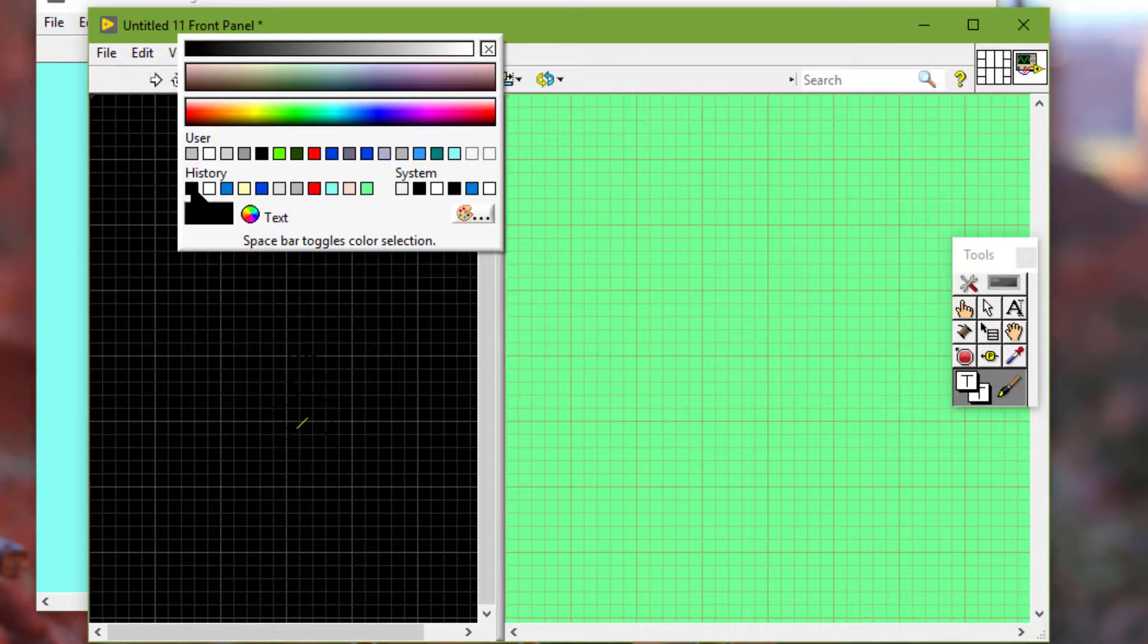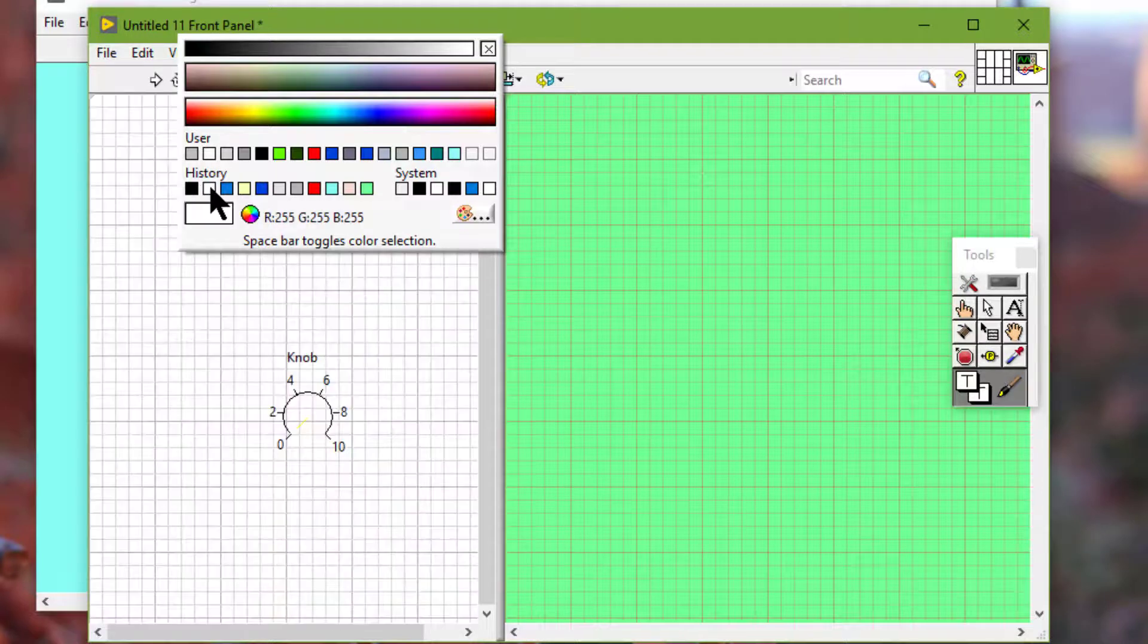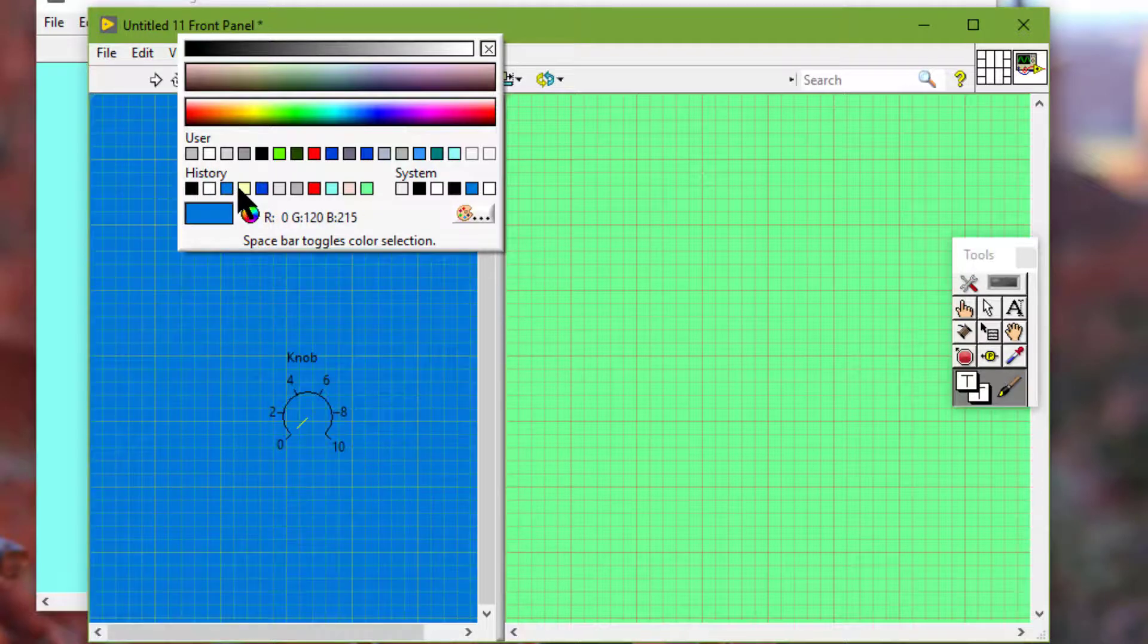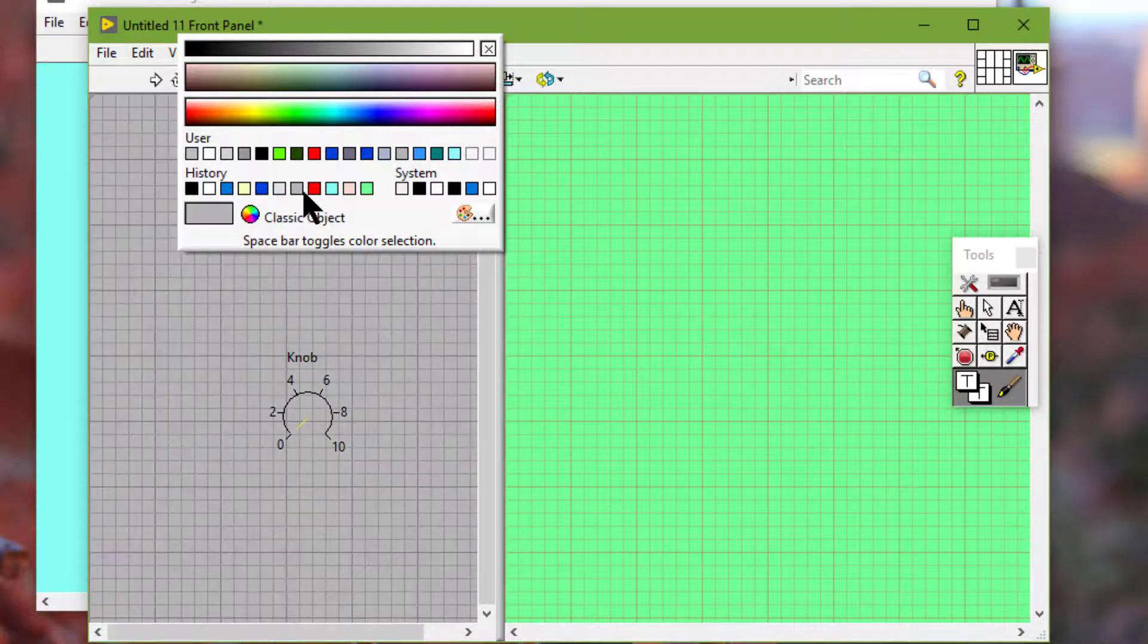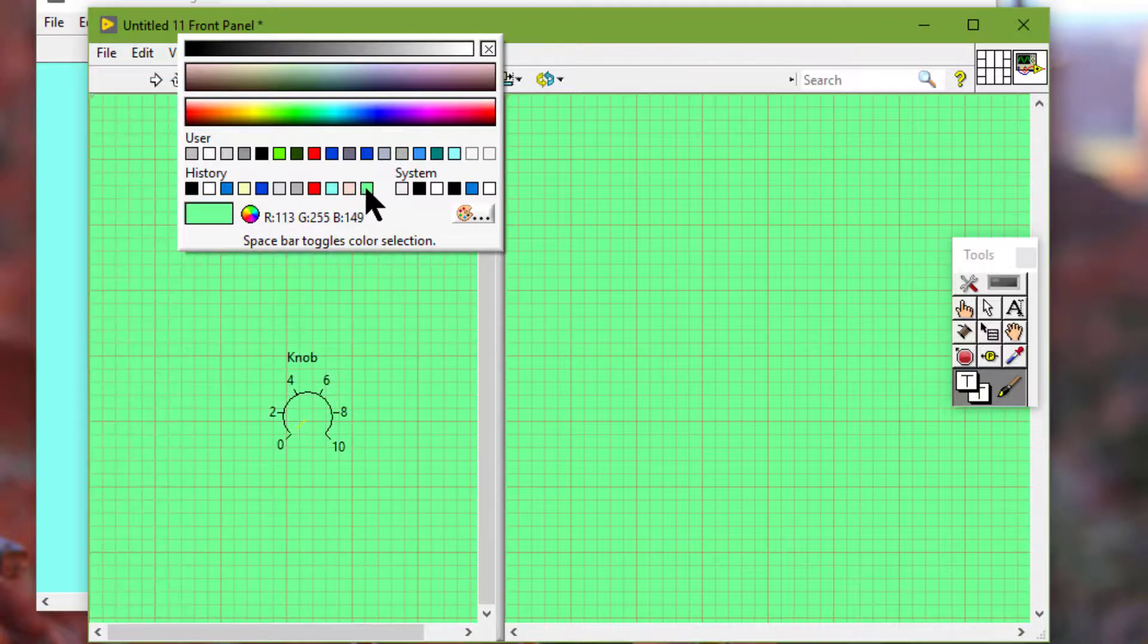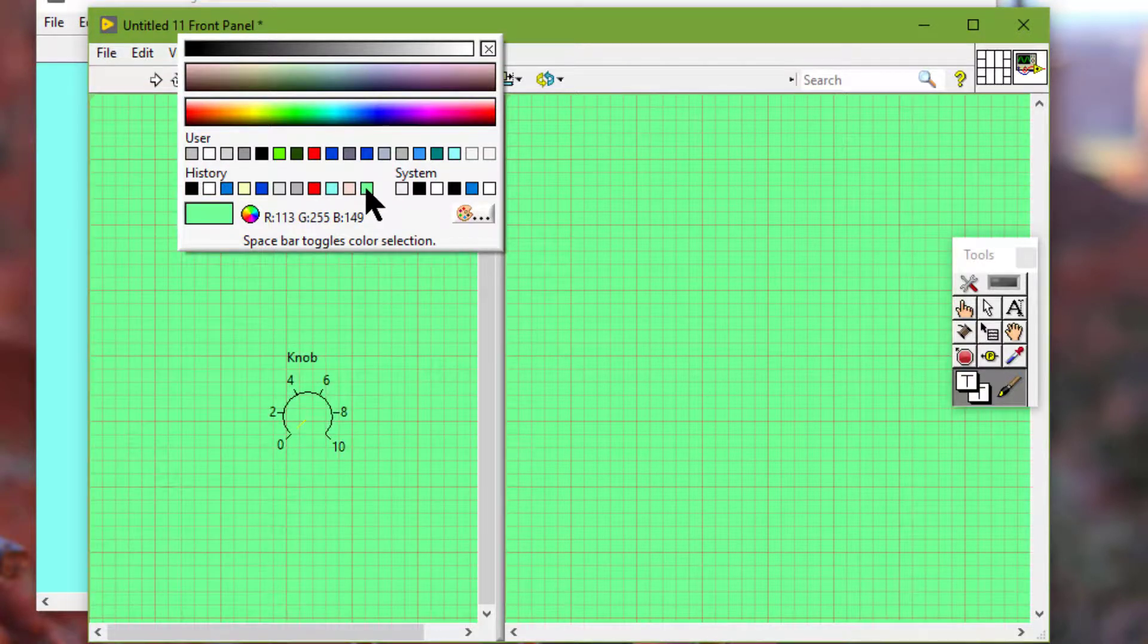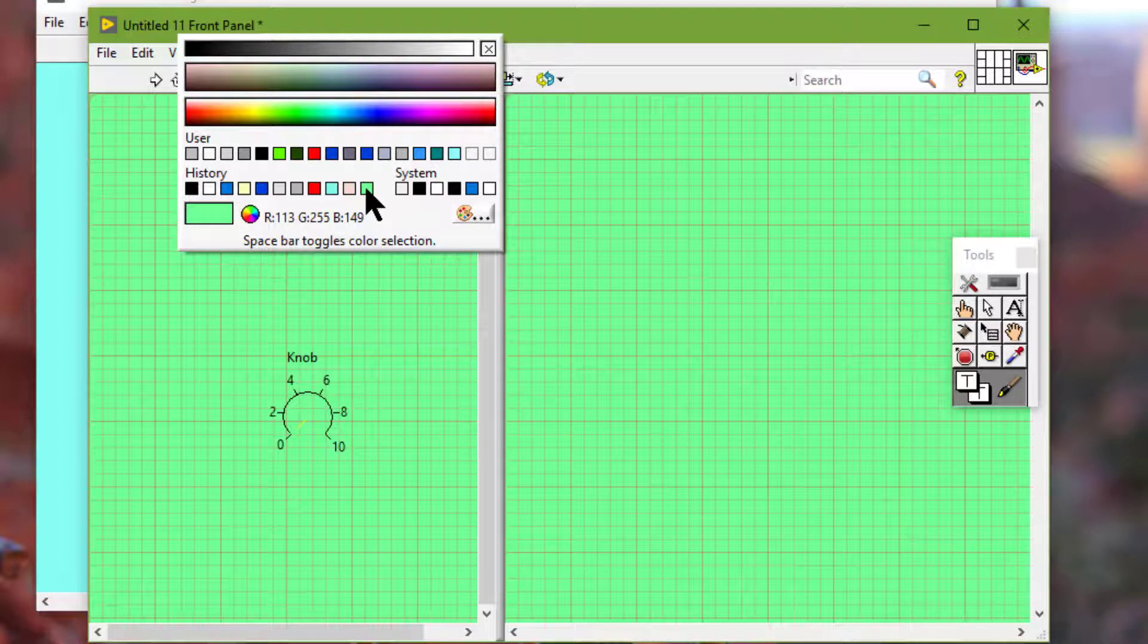The second row of color boxes displays the most recently selected colors, the history colors and the system colors. System colors allows us to set the appearance of a front panel to match the system colors of any computer that runs a VI.